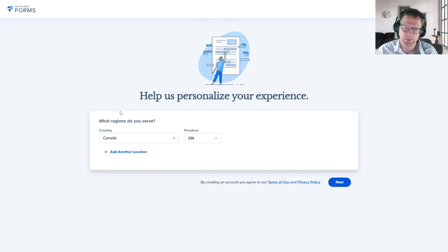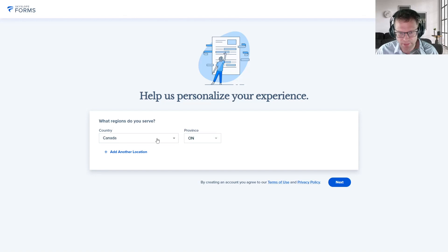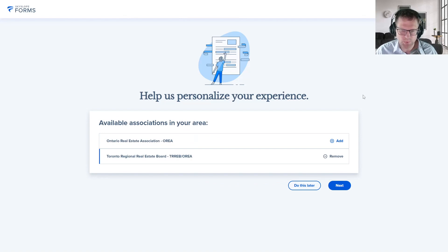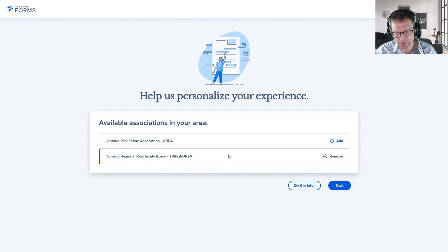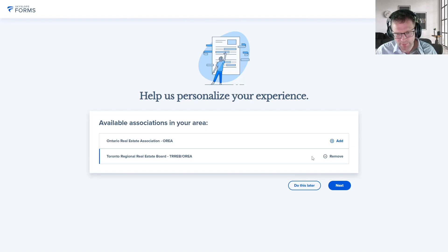The first thing it asks you is what regions you serve. Just choose Canada, Ontario by default — make sure you select those fields. The next thing it'll ask is what associations you're a member of. If you're a member of TREB, the only association you have to add is the TREB/OREA association. It should be added by default, but if it isn't, click the Add button and it'll ask you for your TREB ID and may take you through an authentication process.